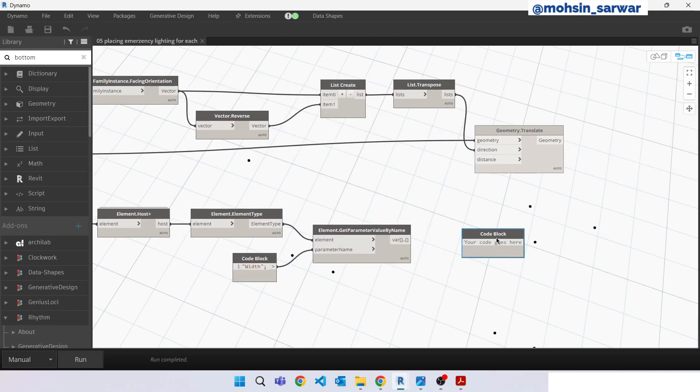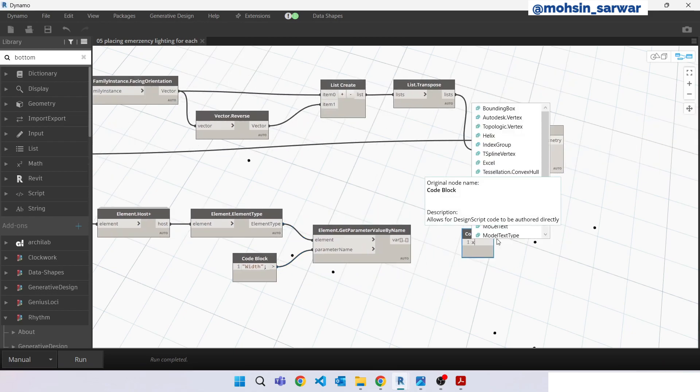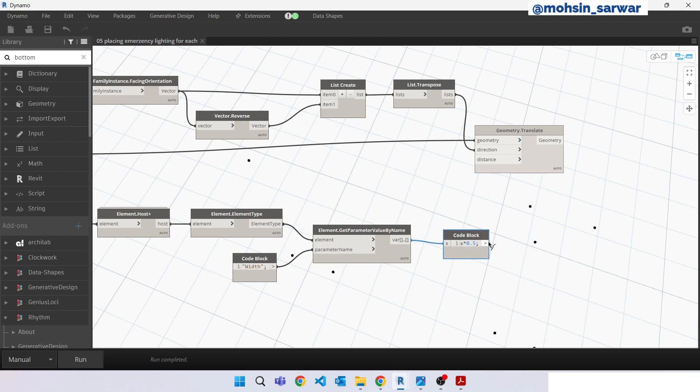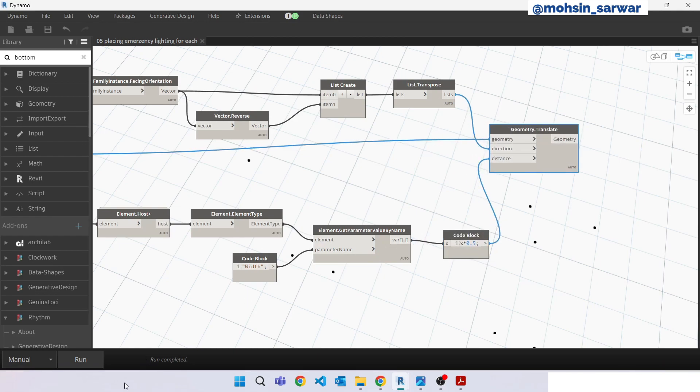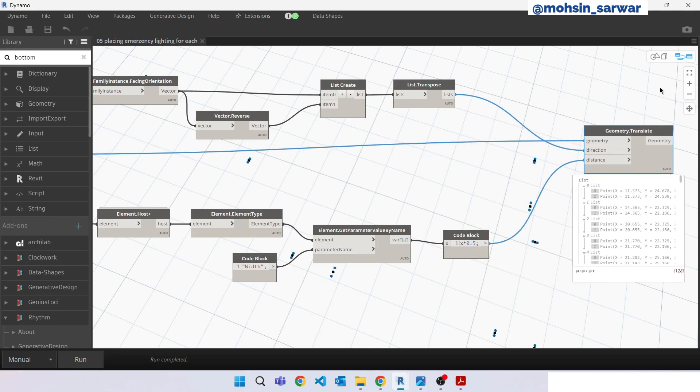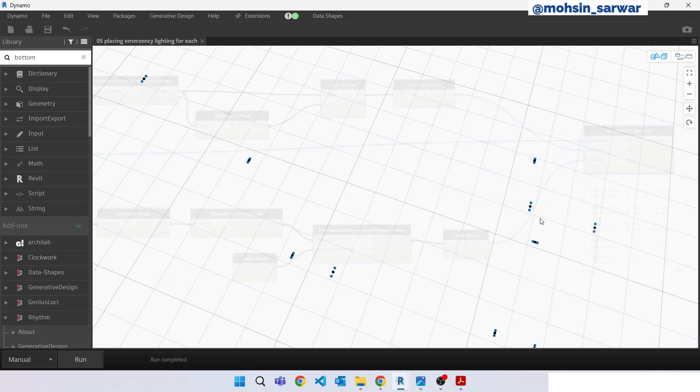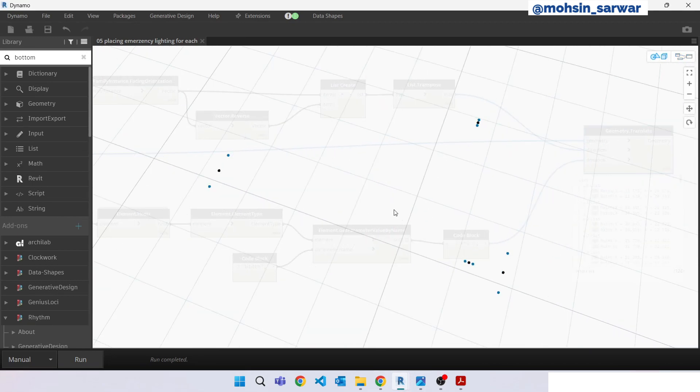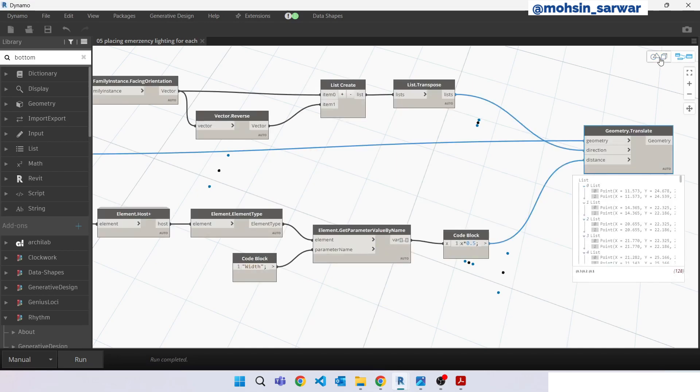Look for code block and multiply 0.5. Connect here and run the Dynamo. So as you can see, for each in this background Dynamo view we can see for each door we have successfully created these two points.